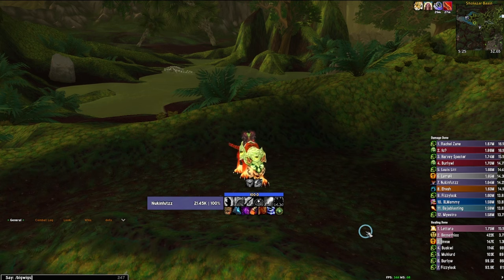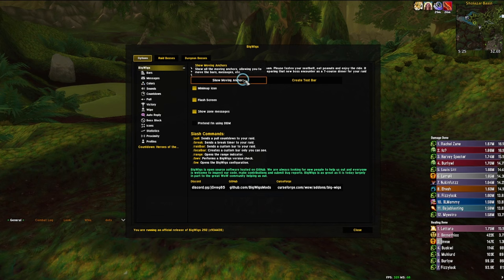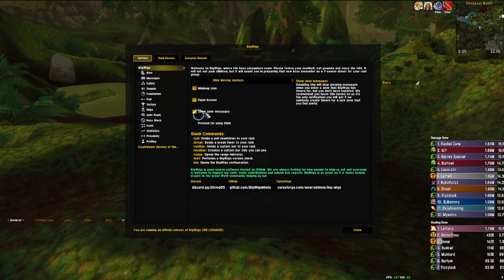Next up we have DBM or Bigwigs. I'm a big fan of Bigwigs myself — shout out to other GigaChad Bigwigs users — but DBM is also very good. I typically tend to use DBM during PTR since Bigwigs tends to take a bit longer to have everything ready in time. Regardless, either of these are great add-ons for every boss fight. You can also opt to use weak auras to supplement these add-ons or enhance them with even more things being tracked.